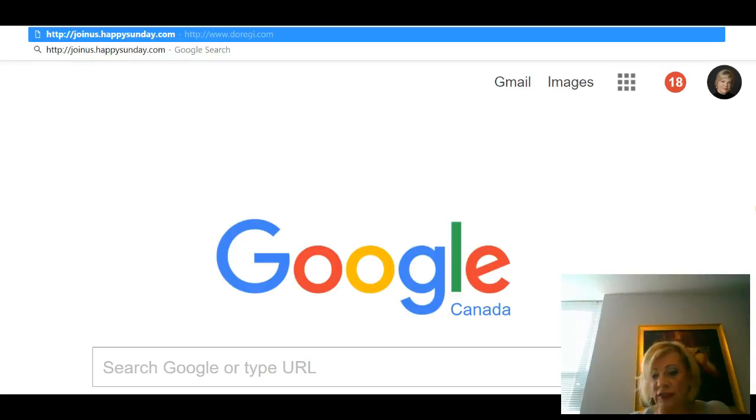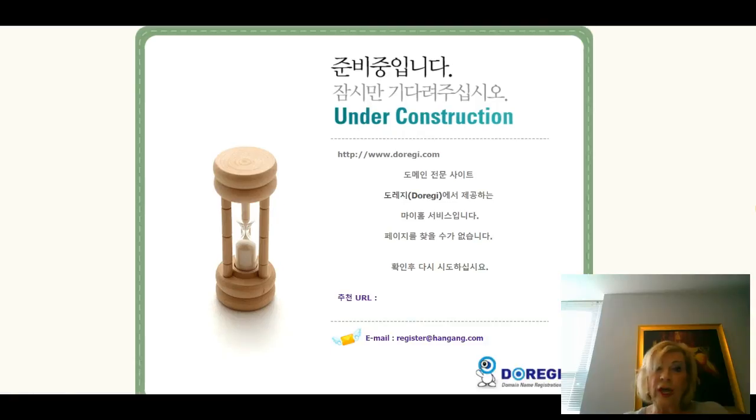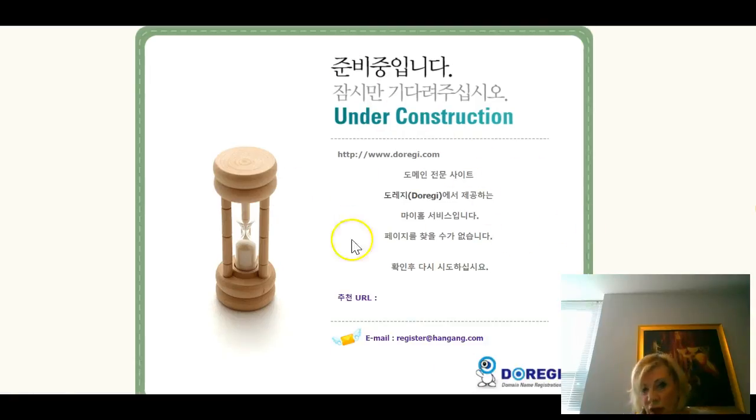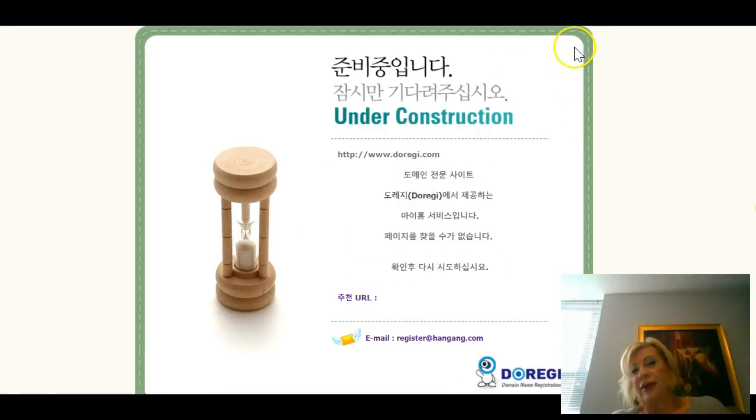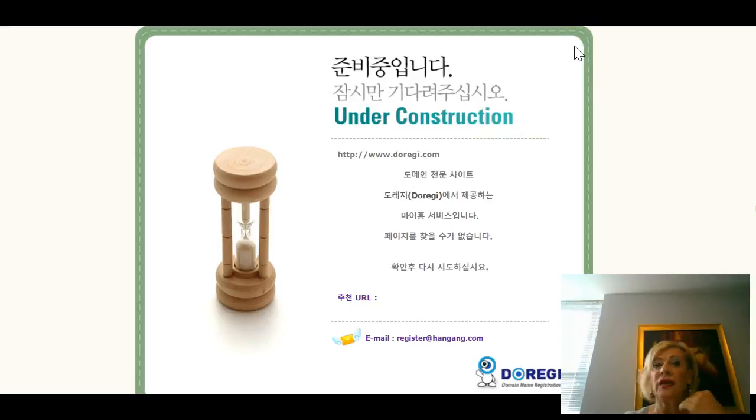So you click and you see a window is going to open. This has Under Construction, obviously because there is nothing there.